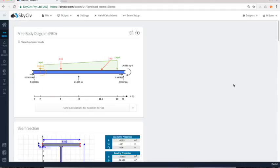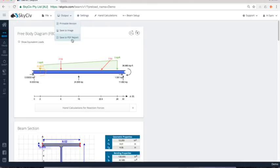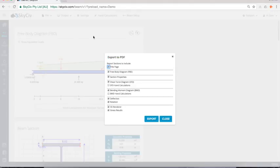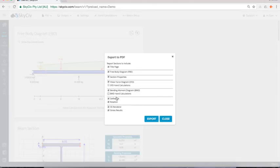And the final step I might want to take is actually produce this as a PDF report. So I can just go under output. I can save as an image or a printable version. But most likely you want to use a PDF report and I can actually select which parts of my analysis I want to include in this report. So maybe I want to include the hand calculations for both BMD and SFDs, deflection, whatever's important to my particular design, I can include within the report.